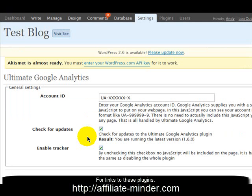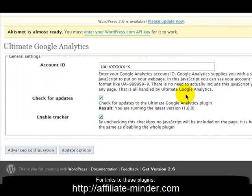The next plugin is the Ultimate Google Analytics plugin. This allows you to enter your Google Analytics account ID, which you can get from the JavaScript that your Google Analytics account provides. You set up this plugin to send data back to your Google Analytics account so you can see who's coming to your blog and how they're getting there.